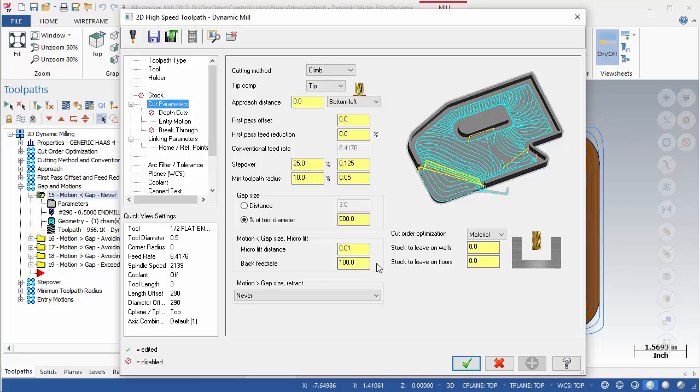Since this motion is not cutting, a very high value can be used. How high depends on the machine tool being used. Some machines are able to feed faster and more accurately than others. Take this into consideration when setting extremely high feed rates here.